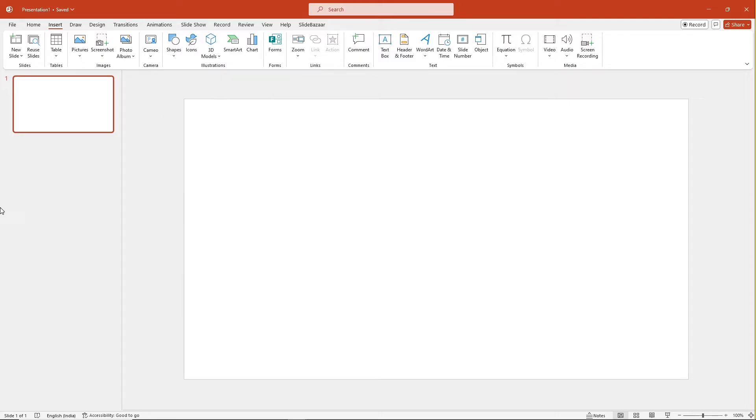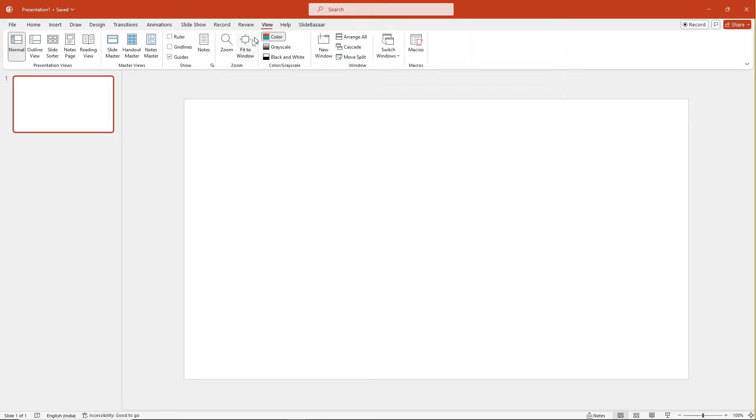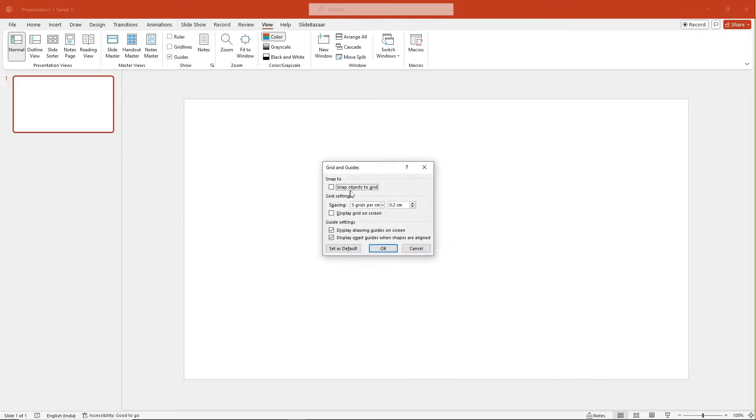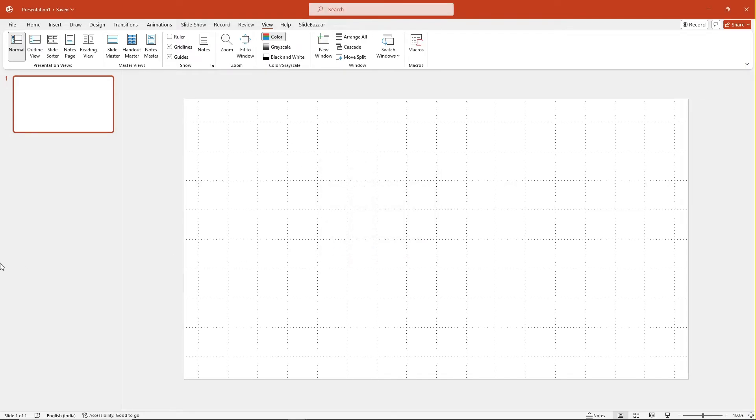Before we start building a flowchart, first it's a good idea to turn on the grids feature in PowerPoint. Go to view and expand the show section and turn on snap objects to grid and display grid on screen checkboxes.